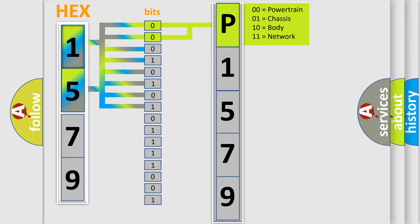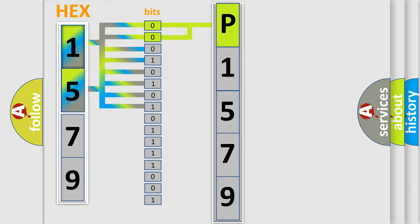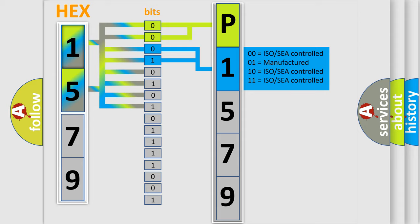By combining the first two bits, the basic character of the error code is expressed. The next two bits again determine the second character.